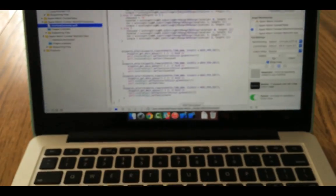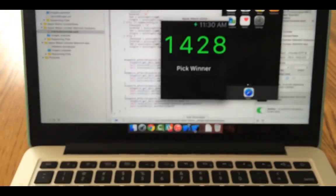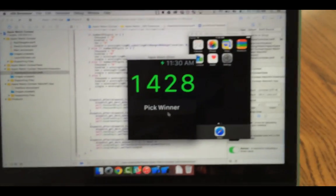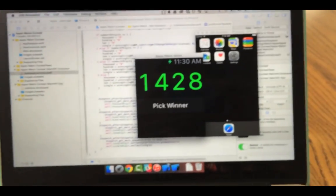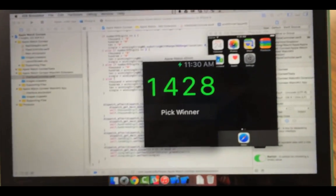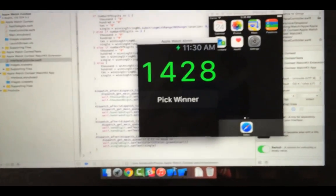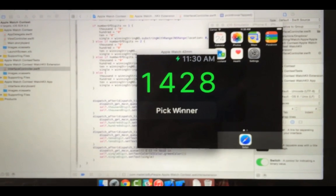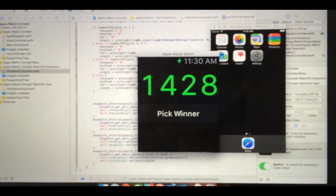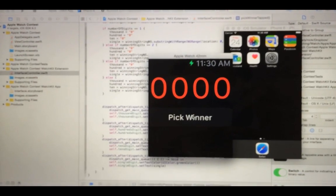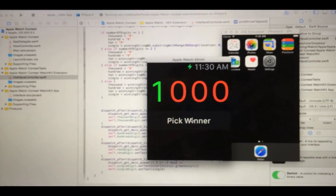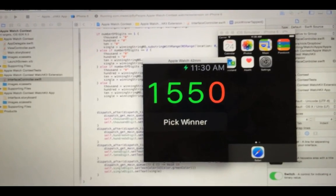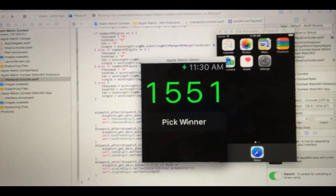Without further ado, it's time to pick this thing. Reed, are you ready? I'm ready. Here we go. This is the official pick right here. I am freaking nervous right now. Three, two, one — one, five, five, one.